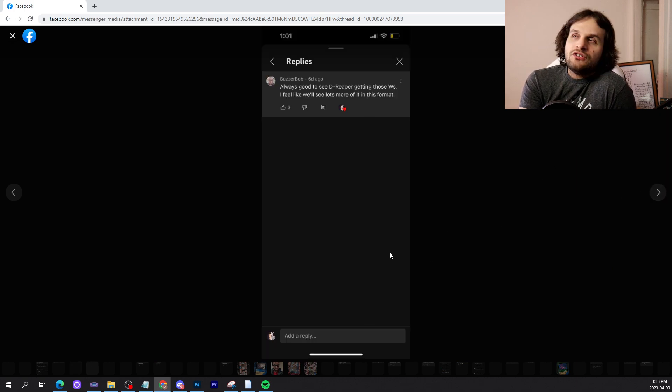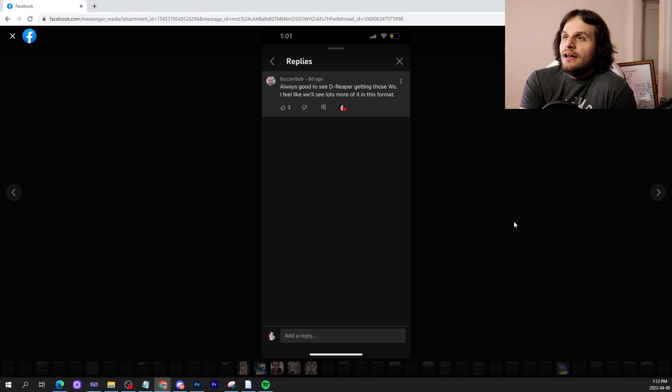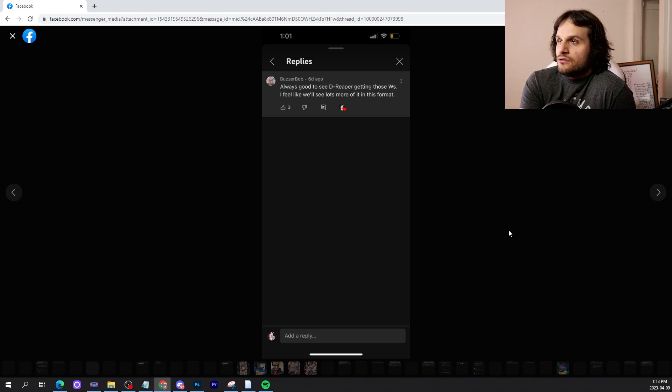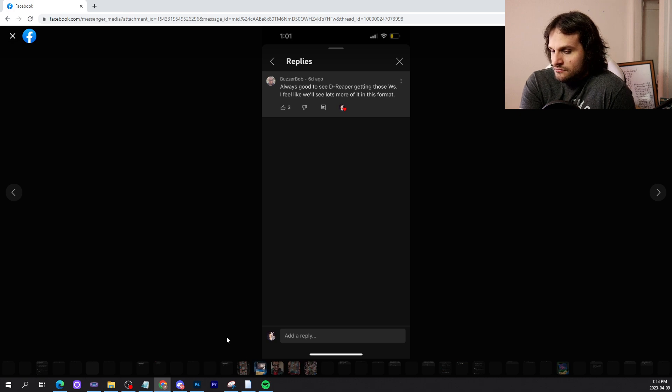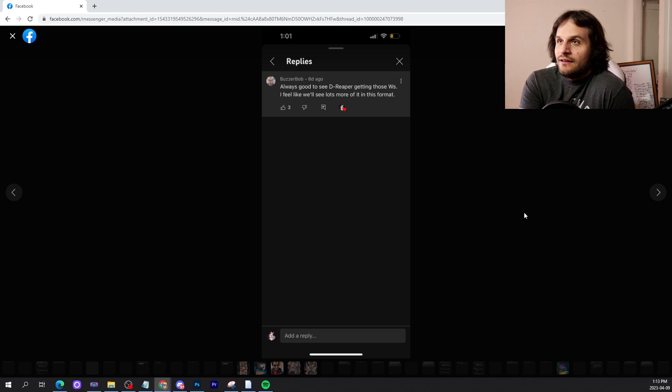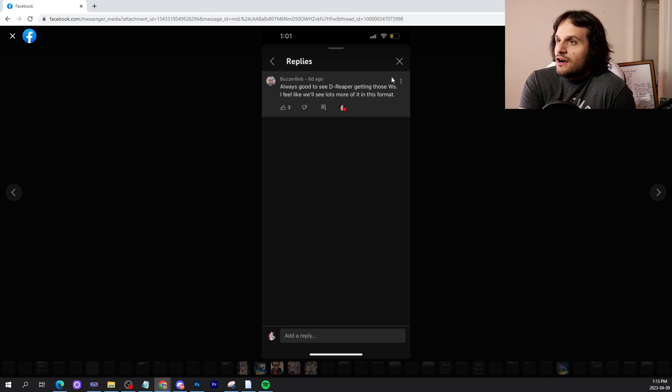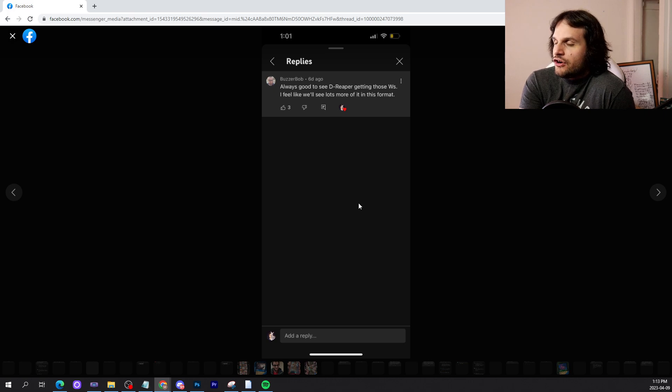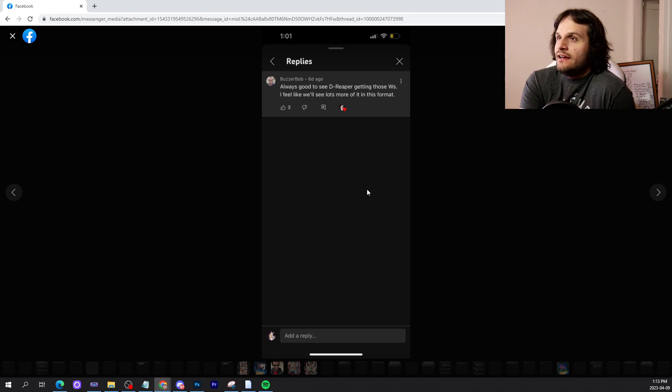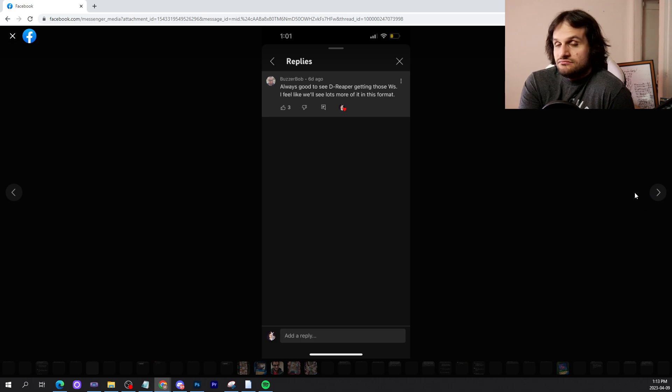Buzzer Bob: 'Always good to see D-Reaper getting those wins. I feel like we'll see lots more of it in this format.' I would be very happy with that. We're gonna talk about this later. There's another comment I think better reflects this, but yeah, D-Reaper is good.